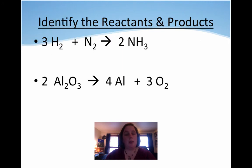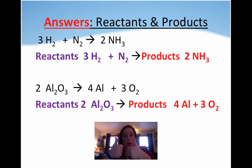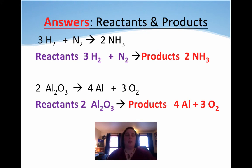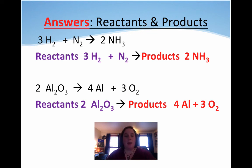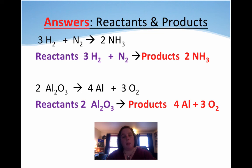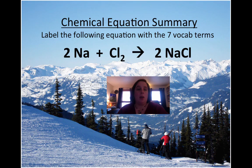I want you to identify the reactants and products in these equations — go ahead and pause. The reactants for the first equation are 3H2 plus N2, and the reactants on the bottom are 2Al2O3. The products for the first one are 2NH3, and the products for the bottom one are two separate compounds: 4Al (four aluminum) and 3O2 (oxygen).